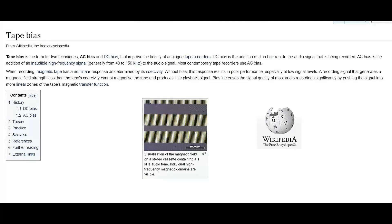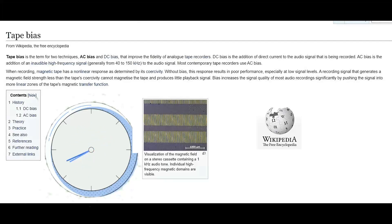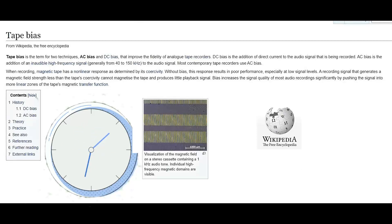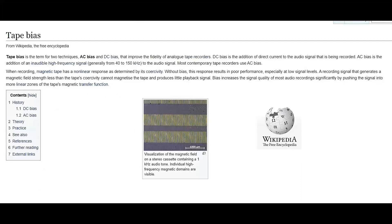Tape bias. From Wikipedia, the free encyclopedia. I originally read this out word for word straight from the Wikipedia page, and it was quite involved. I've cut most of this out now so we can carry on.